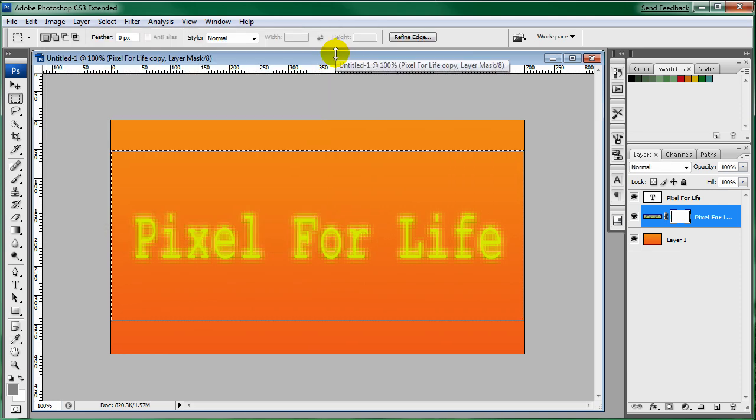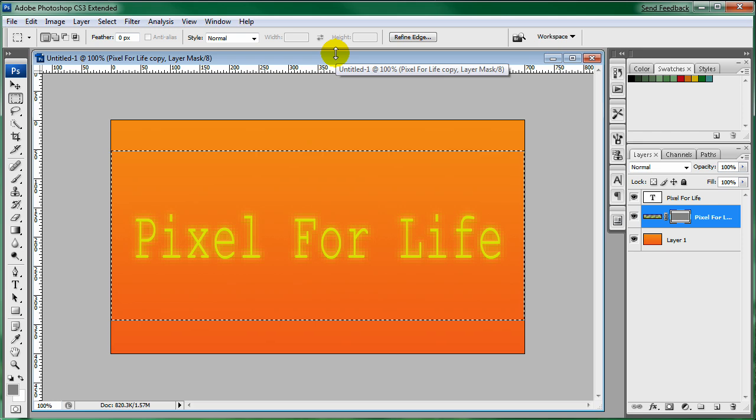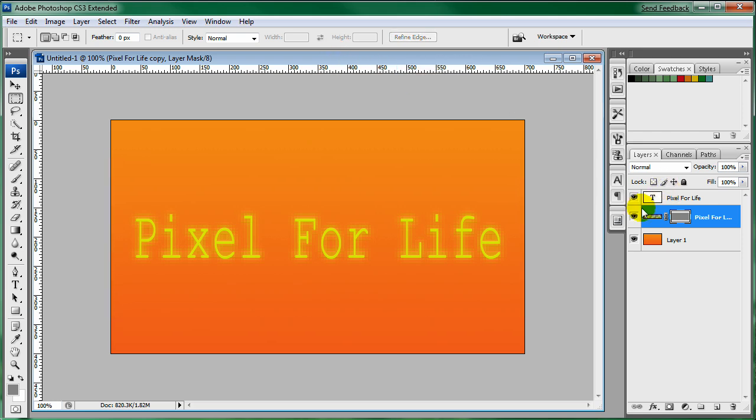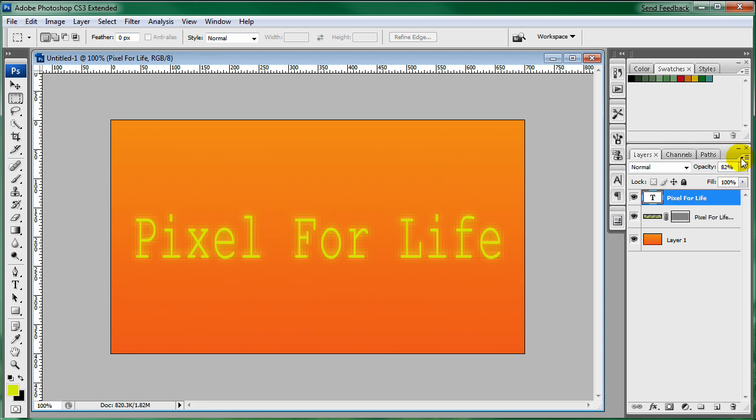And then just Alt+Backspace. And it makes it quite a bit less blurry, as you can see. And then we'll just lower this opacity down just a little bit more.